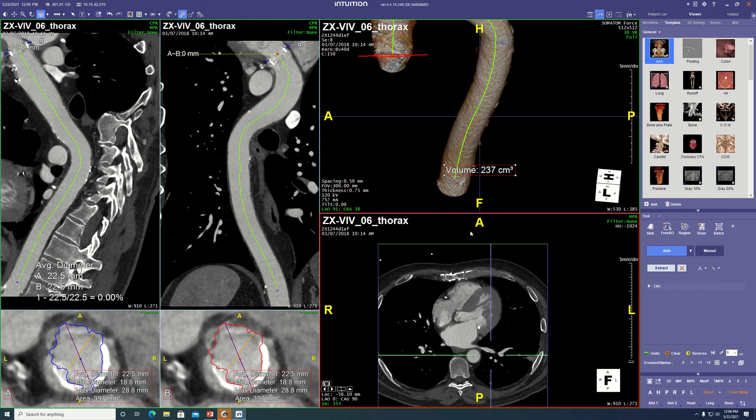Now if you had to segment thrombus, you might have to segment by hand or do some complex noise reduction tricks, which I can show you in a minute. But let's find another dataset with an abdominal aortic aneurysm to get into that more top-shelf segmentation that's semi-automated instead of fully automated.